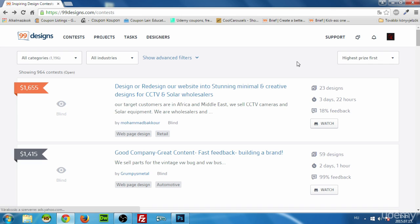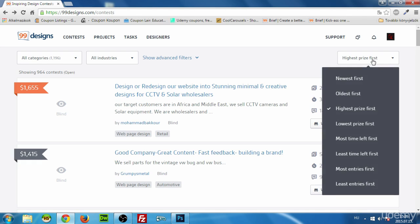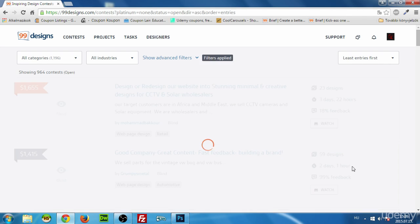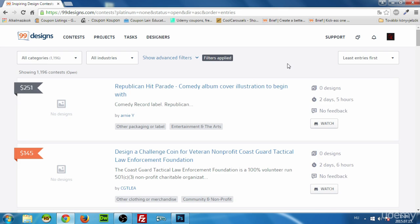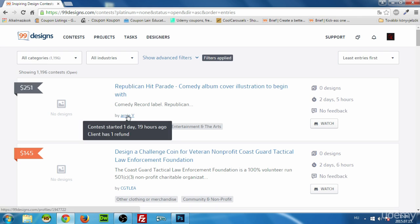The first thing I'm going to do is filter the contests and go for the least entries first, because I don't want to compete in very highly populated contests. I want the best chance to win, and the second thing you have to look out for is the contest holder.